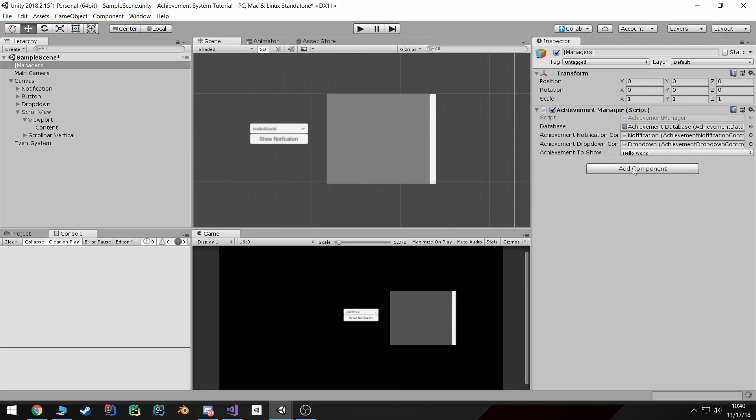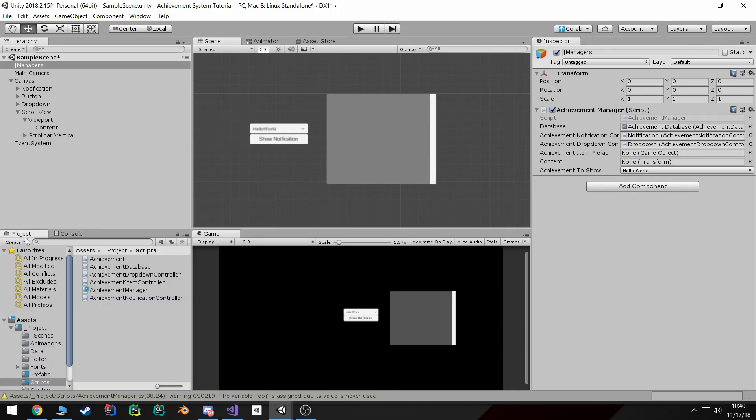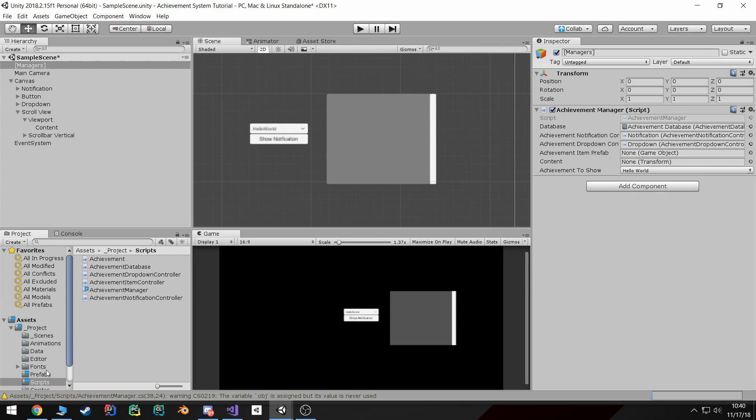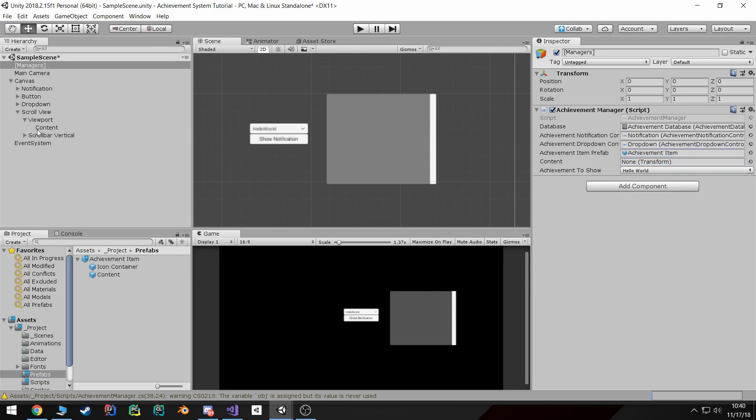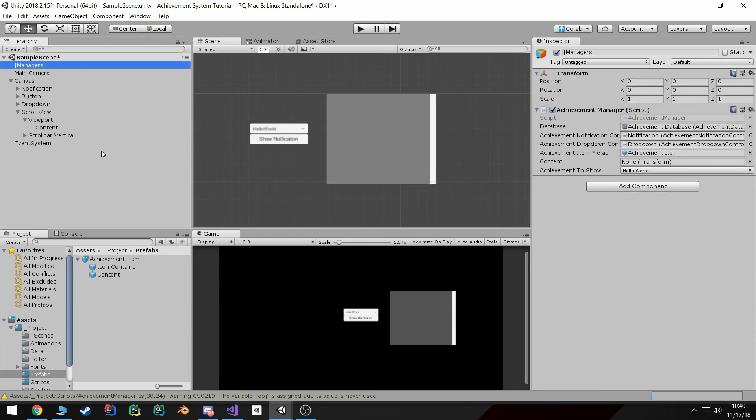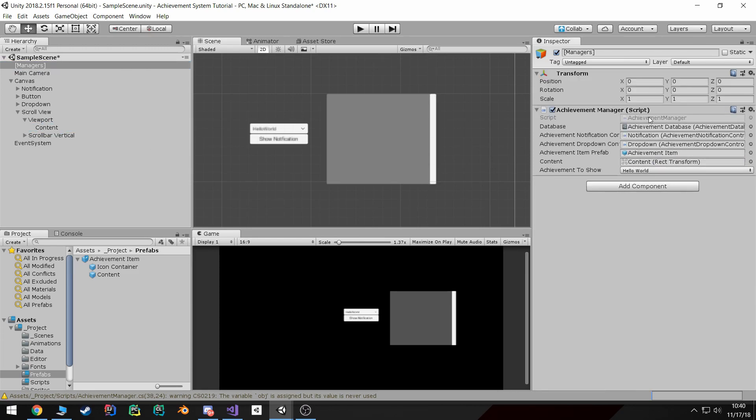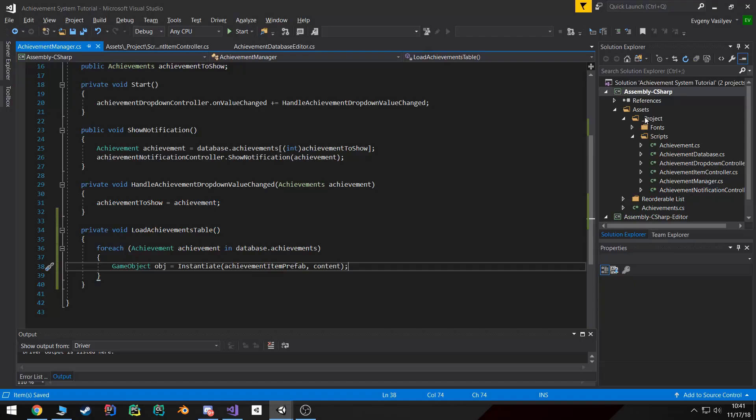If I go back real quick and wait for it to load once it compiles, we can drag your little prefab in here and then the content will be this content - that's where I want the items to spawn.